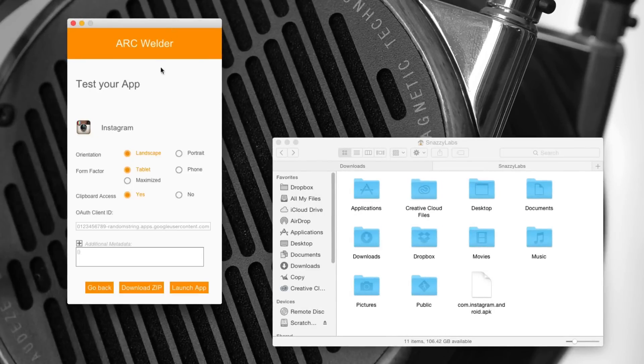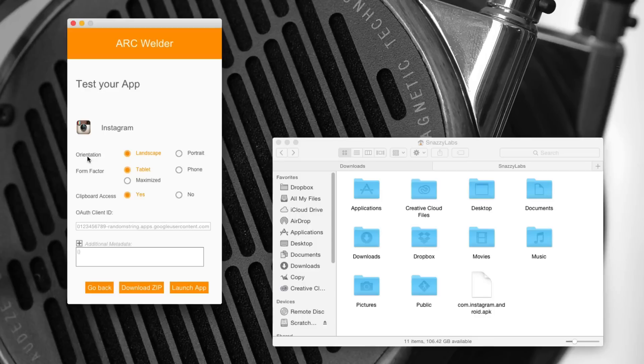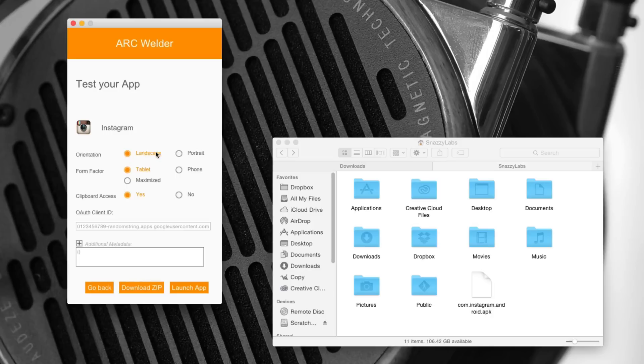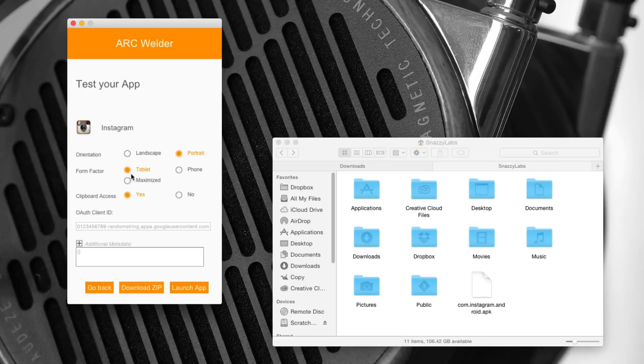And then we'll actually see that there are a few options. This is where you need to become familiar with the application that you're installing. Now you can choose the orientation later, but this is the orientation in which the application launches. We know that Instagram can only be used in portrait mode. So we're going to select portrait. If you're loading a game or an application that plays videos, you're obviously going to leave it in landscape. Now the form factor is where things get interesting. You can choose between tablet, phone, or maximized.